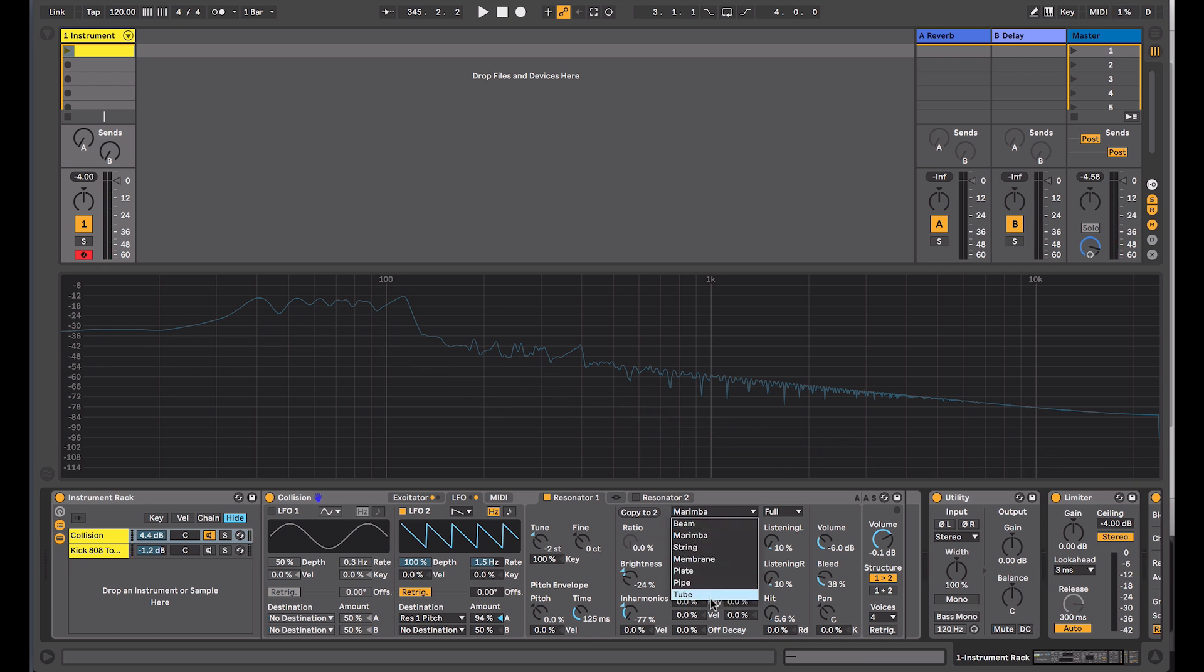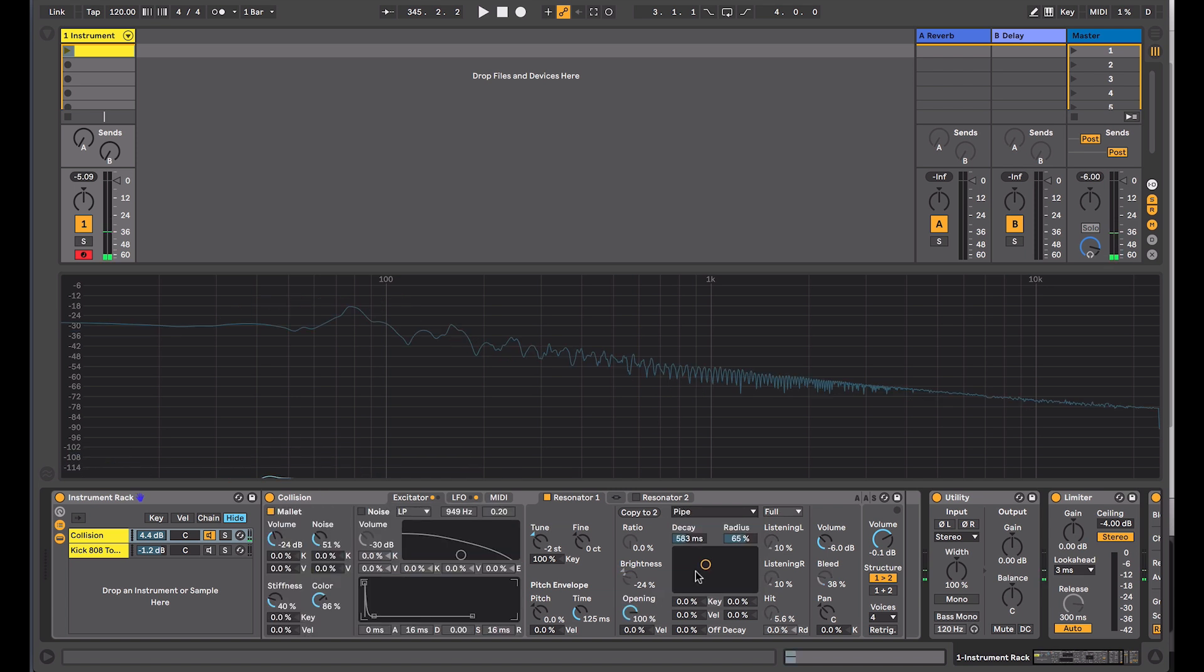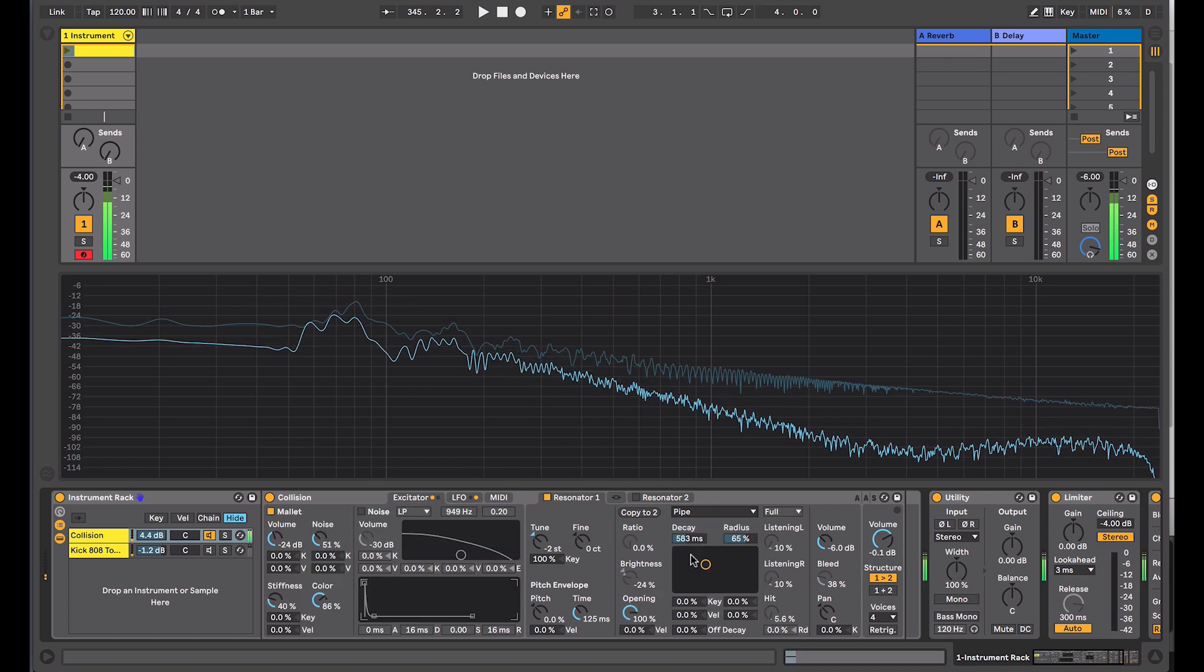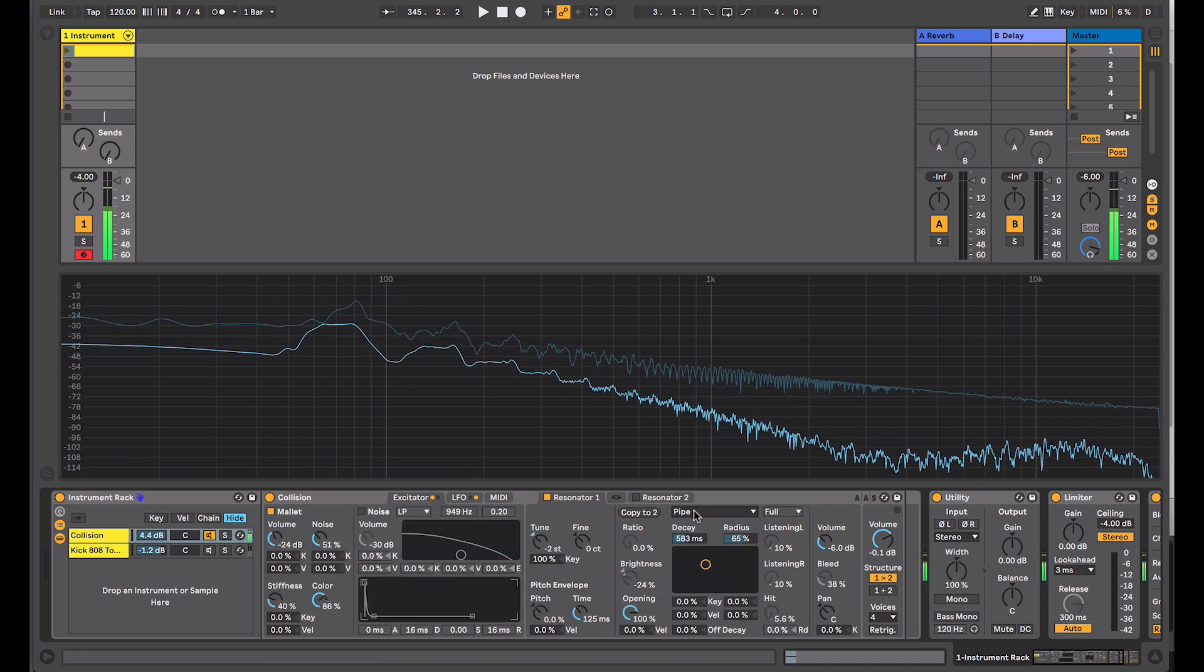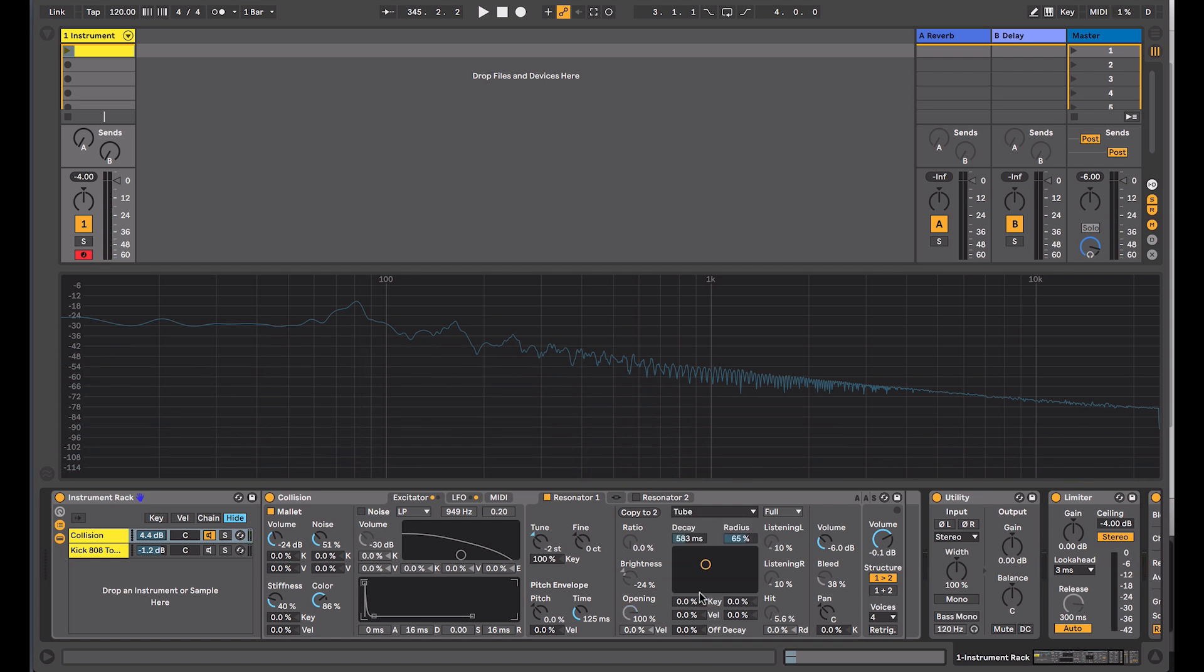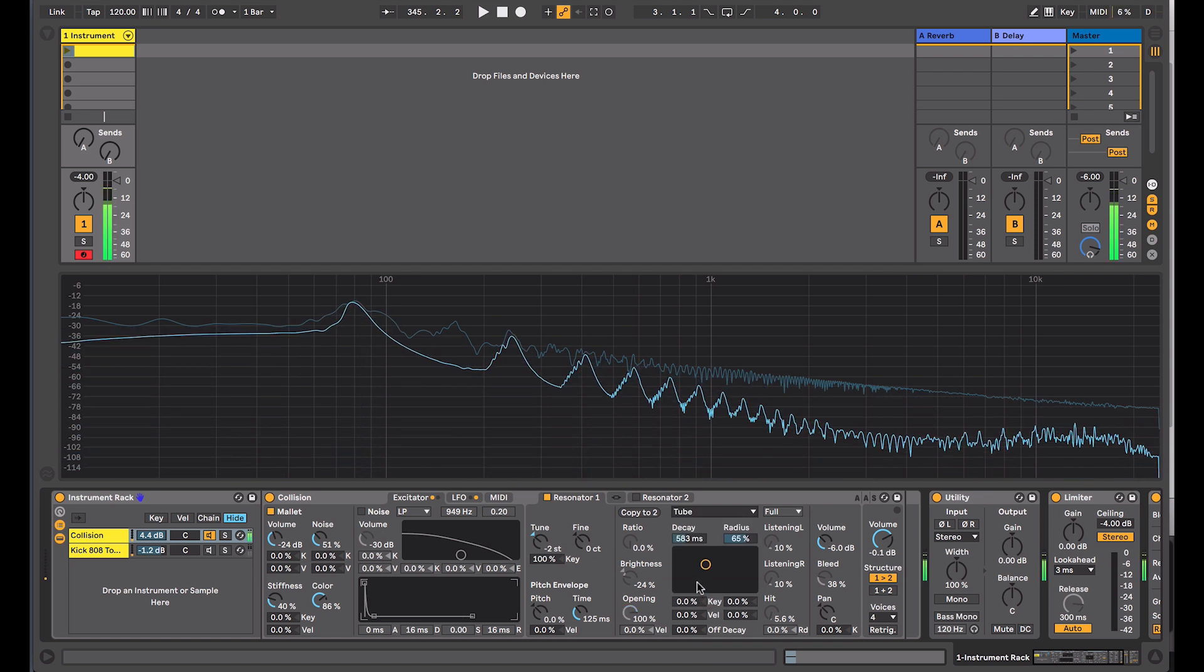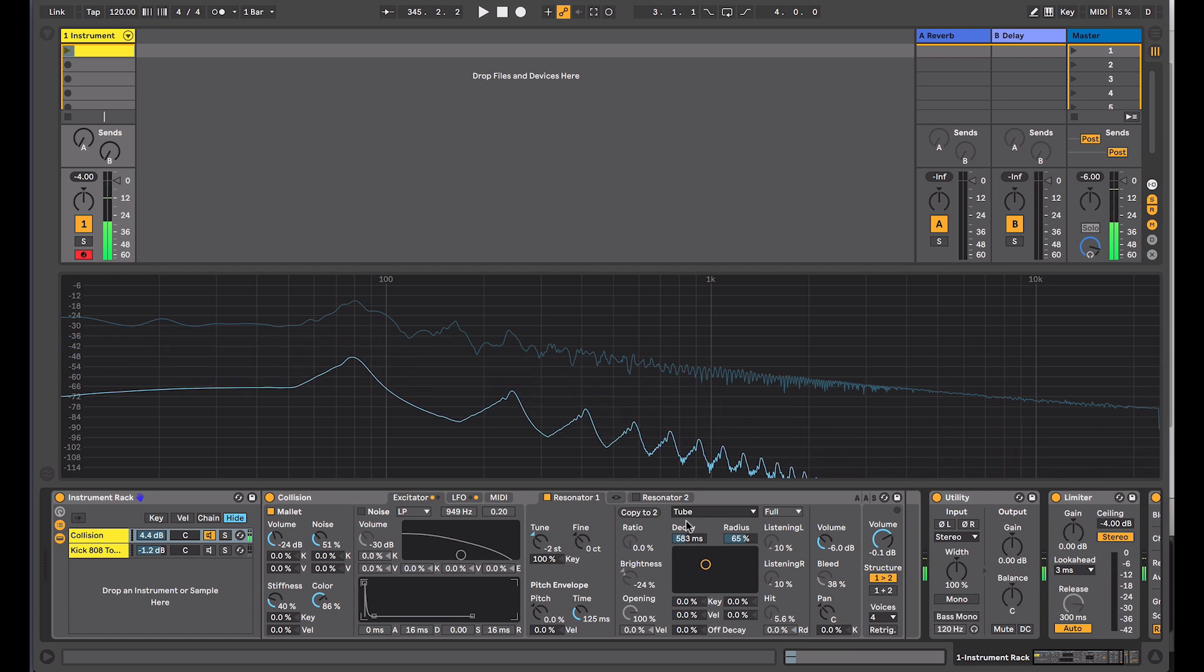The final resonator that I'll look at is the last two in the list. This is pipe and tube. They share similar characteristics. Now when I trigger the sound, you can hear something that's more like a pipe, or if I put it on the tube, it's a slightly different quality.